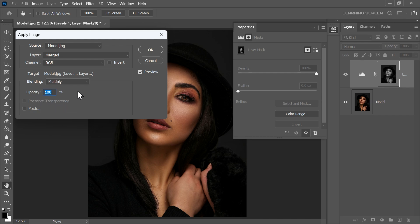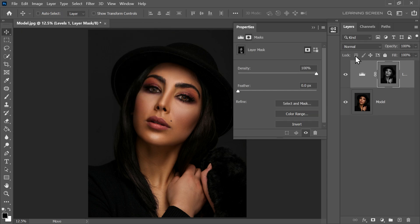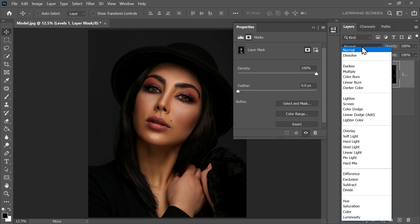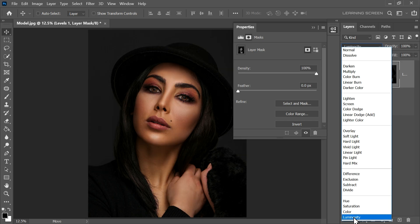Set your channel to RGB, Blending to Multiply, Opacity to 100% and make sure that Invert is not selected. Then click OK. Change the blending mode to Luminosity.